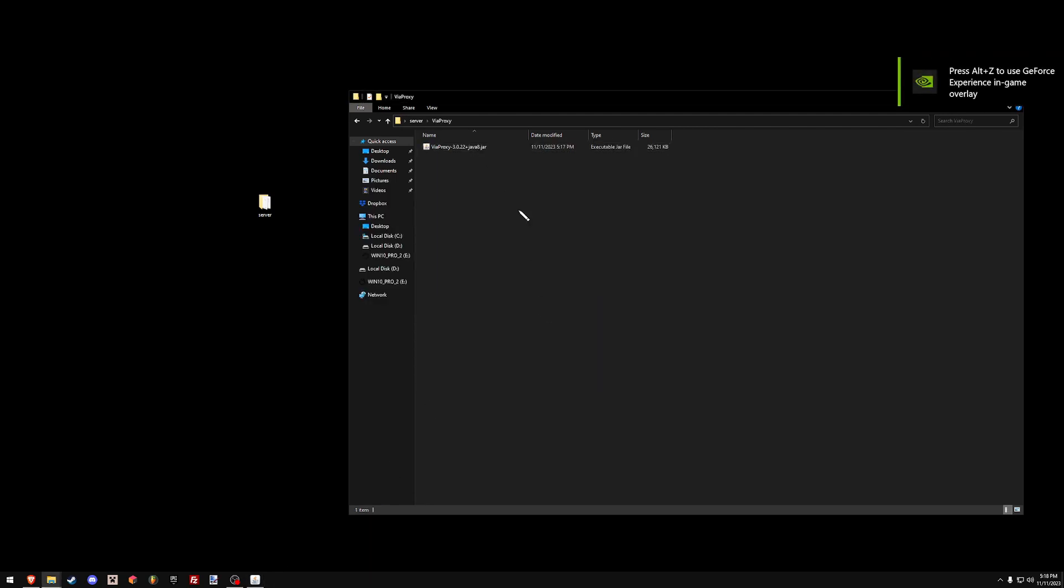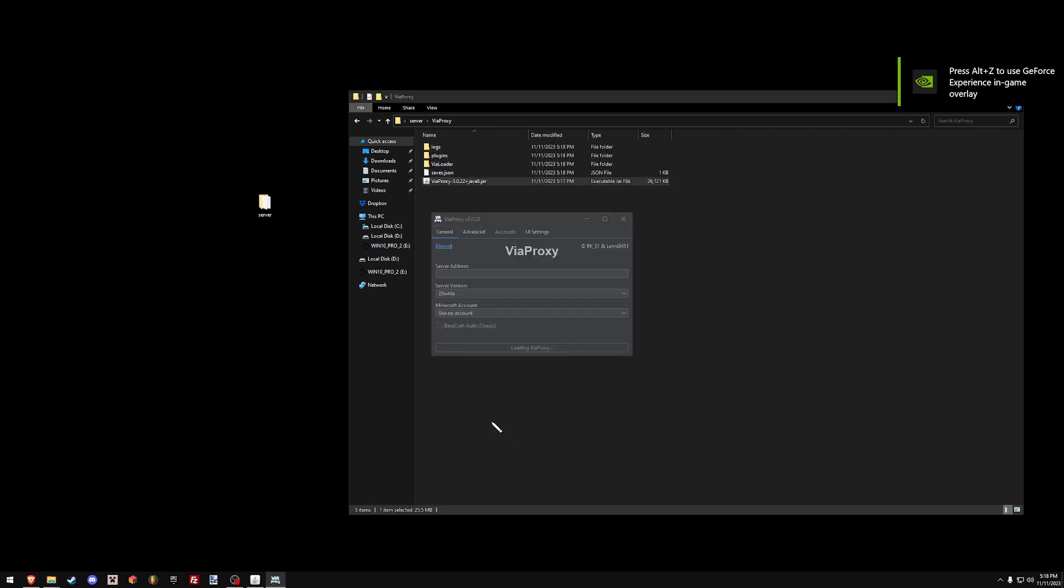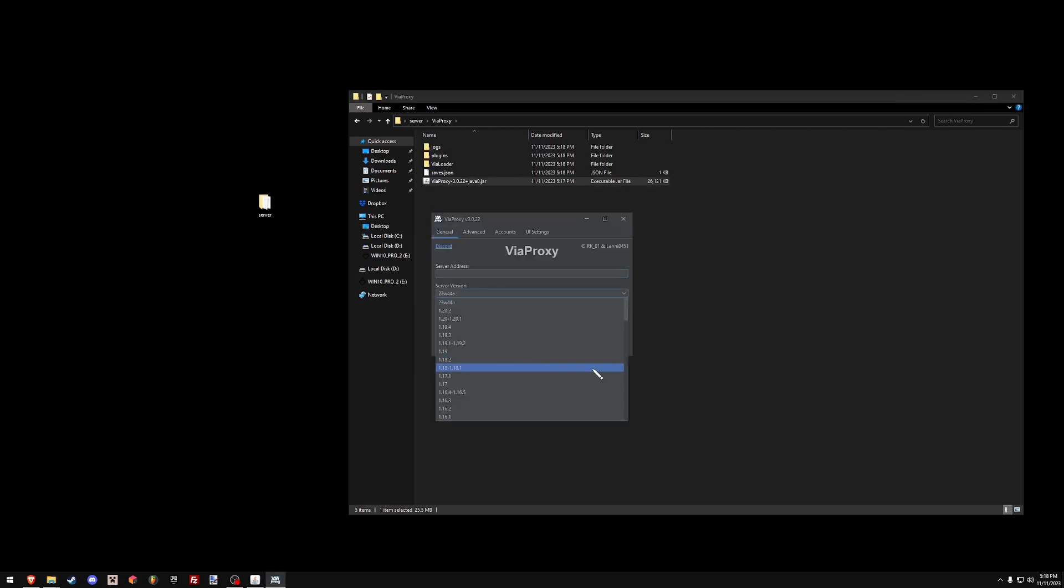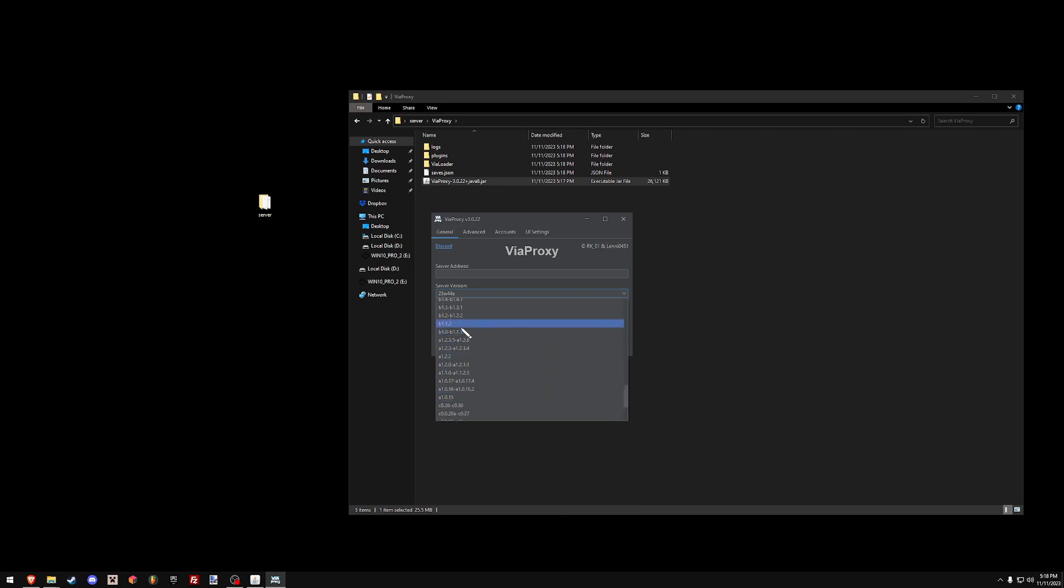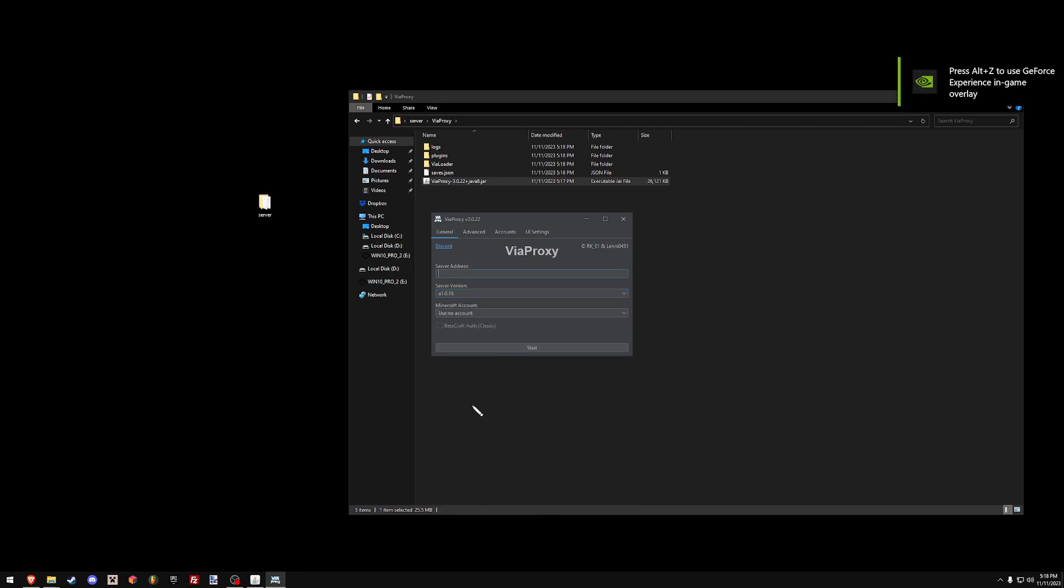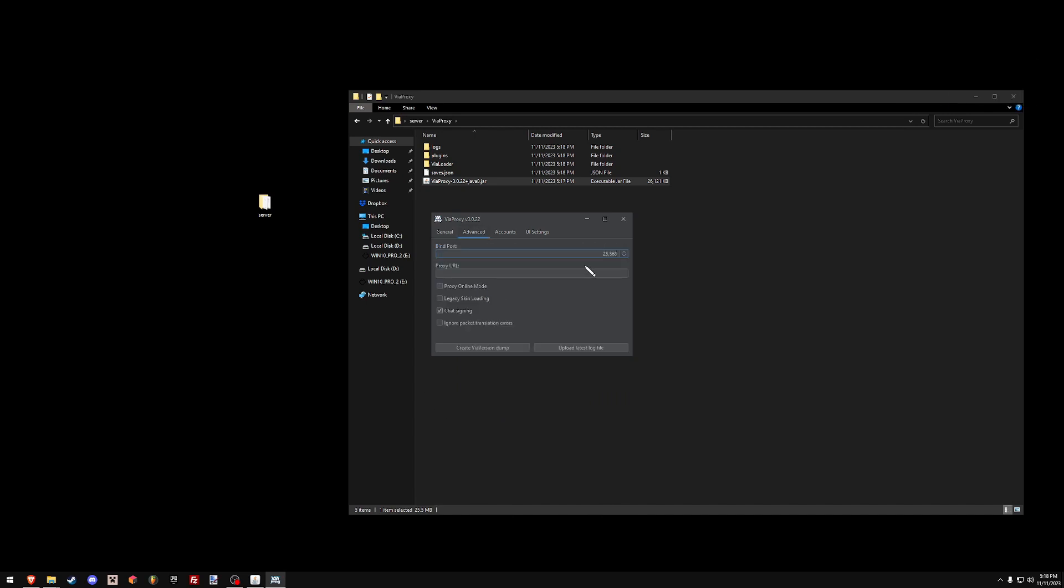Once the server has started, you open up ViaProxy and then you just double click that jar. Set the server version to the version that you're running. I'm running alpha 1.0.15. The server address is going to be, just for now, the loopback address on my computer, which is that. And then the bind port, this is important, make sure you copy this or just remember this, it's 25568.